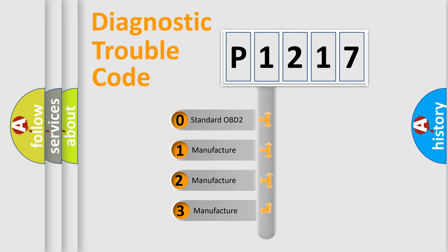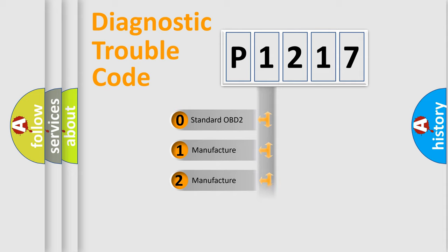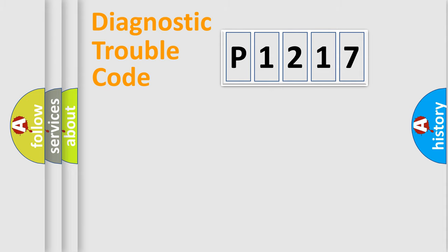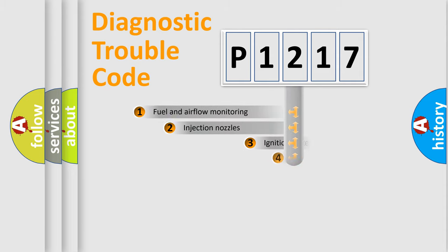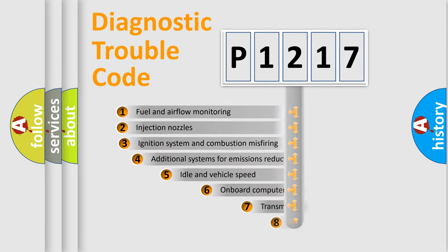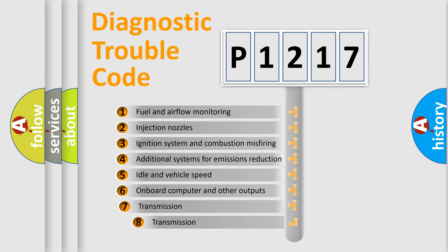If the second character is expressed as zero, it is a standardized error. In the case of numbers 1, 2, or 3, it is a more prestigious expression of the car-specific error. The third character specifies a subset of errors.